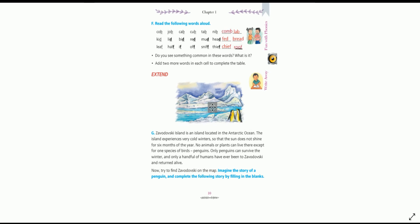Next group: leaf, half, if, off, sniff, thief — all words ending with the sound F. We need to add two more words ending with the F sound: chief, C-H-I-E-F — which means a leader — and roof, R-O-O-F — which covers the top of a building.